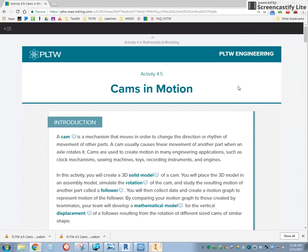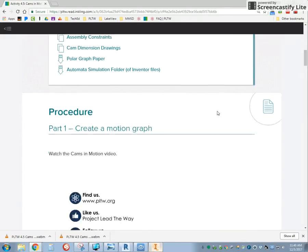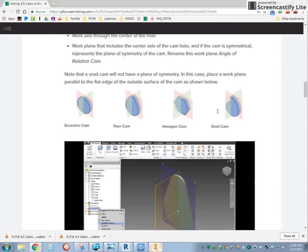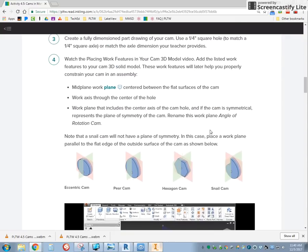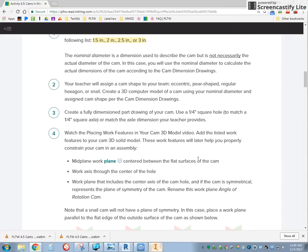For our last video we're going to be doing the hexagon and snail cam. We're in activity 4.5, cams in motion, and we're going to be doing the hexagon and snail cams.